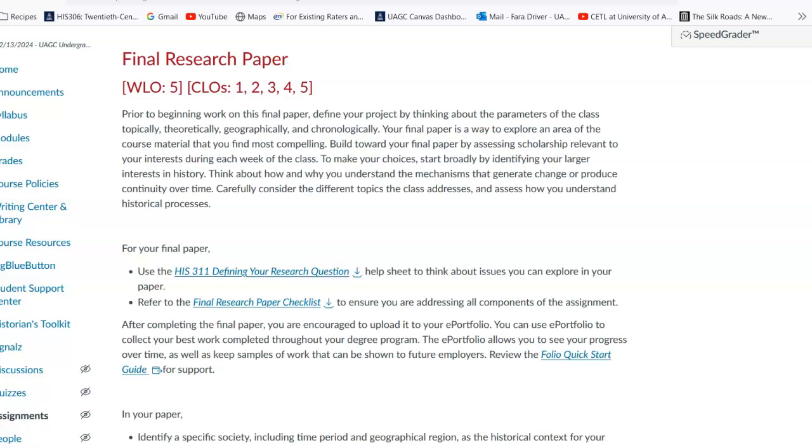Hi, so I wanted to do a quick discussion of the final research paper, mainly for one big significant point because it's the difference between a solid A and, if everything else is perfect, an A minus, but more likely a B. And it's something that, well, it's only worth two of the total 30 points. It's pretty significant.